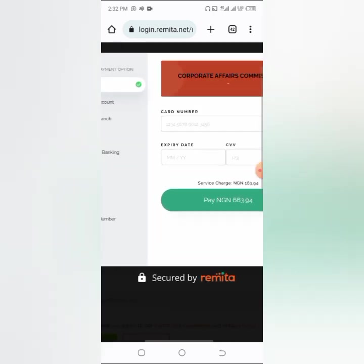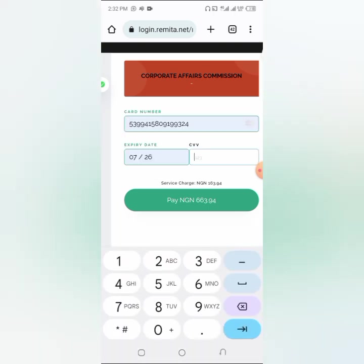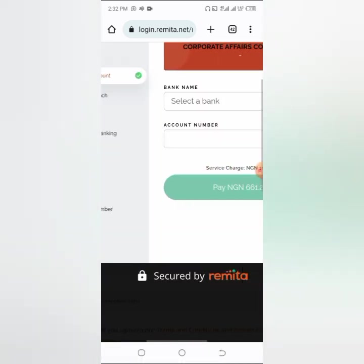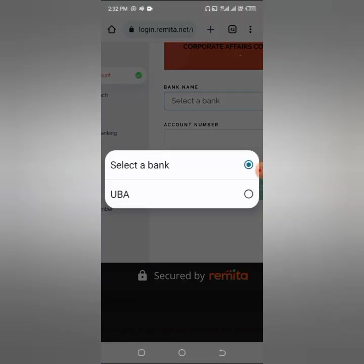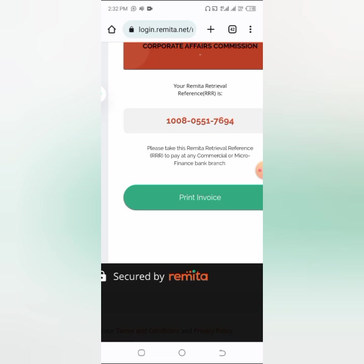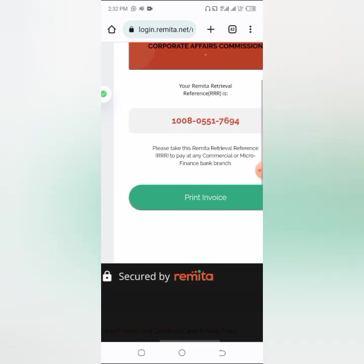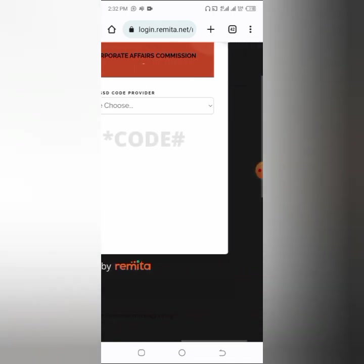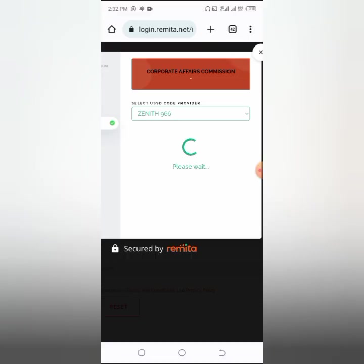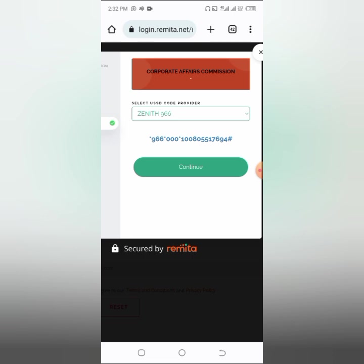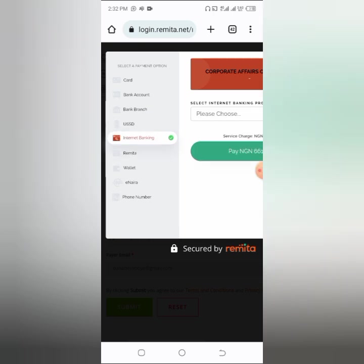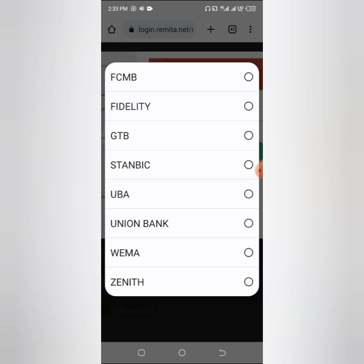You can select payment by card number — enter your card digits and CVC to pay. Or you can go with bank account; the bank available is UBA, which is good if you use UBA. Or click on 'Bank Branches' and go to any bank, copy the reference number, give it to them and pay — super easy. You can also pay with USD by selecting a provider; for example, if you use MyBank, select MyBank and click 'Continue'. Or you can go with internet banking. These are all the options available and you can go with any one.